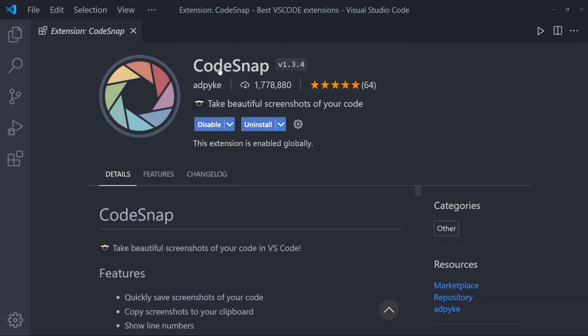First one is CodeSnap. CodeSnap is an extension that allows you to take beautiful screenshots of your code.